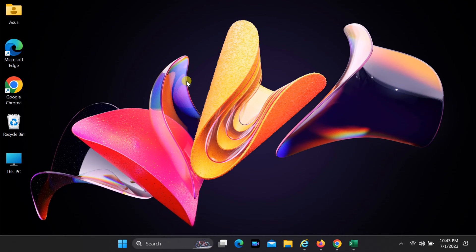Welcome back, YouTube viewers. Today, we have an exciting video tutorial for all you Windows 11 users out there.